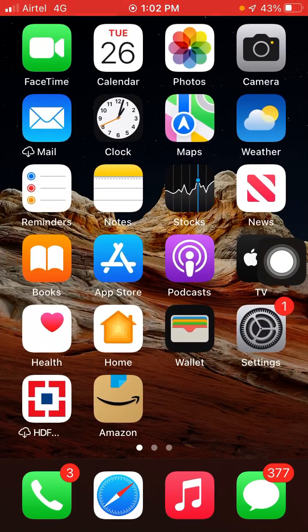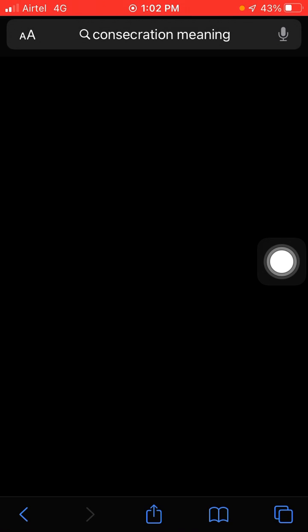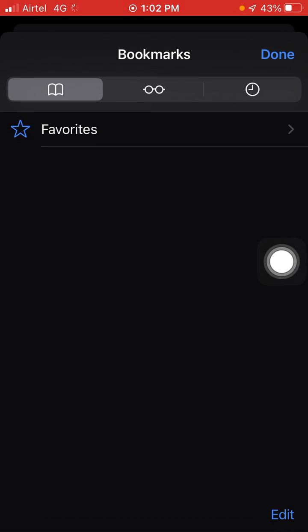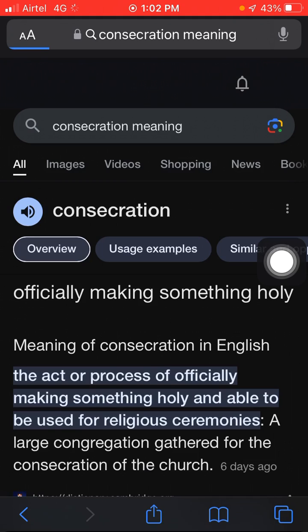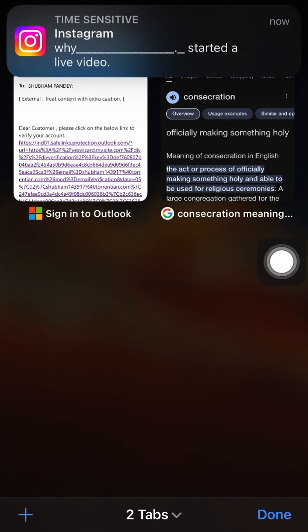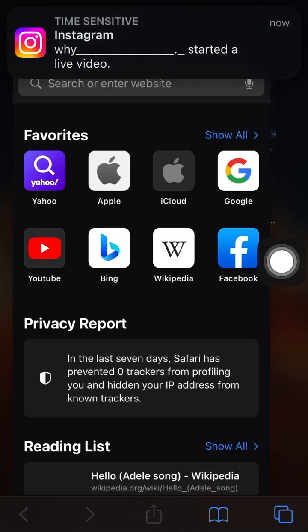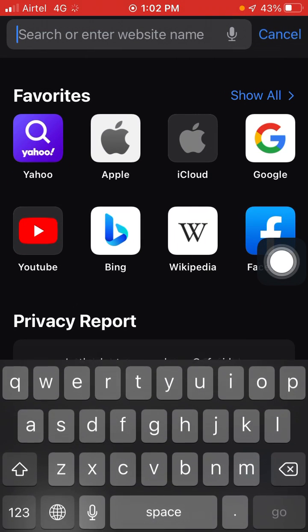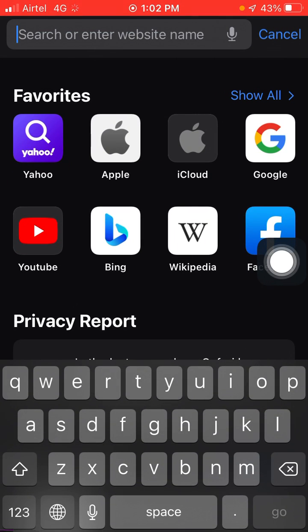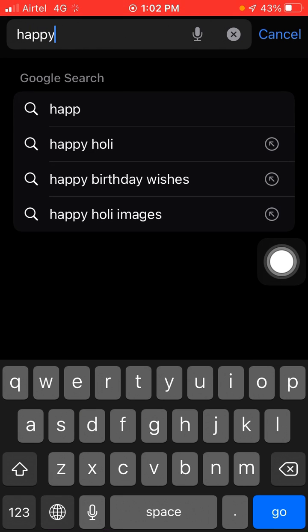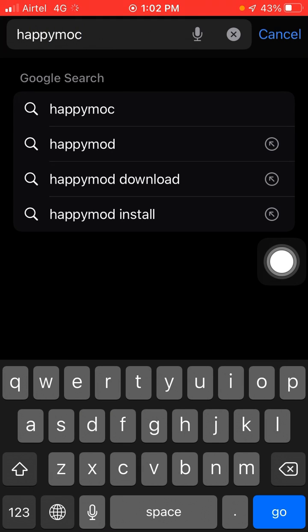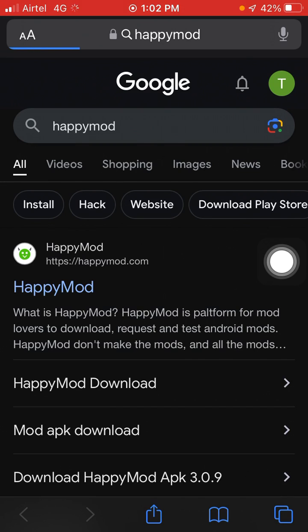I am going to open the Safari browser. Now here I have to open a new tab, and here you have to search for Happy Mode. Type it in and click on the first link.